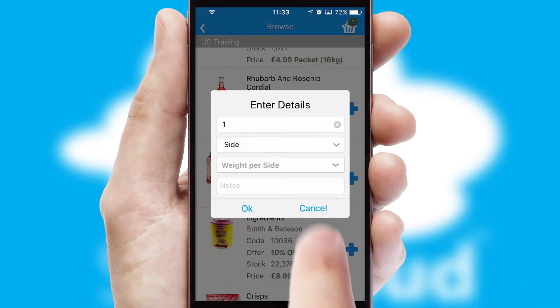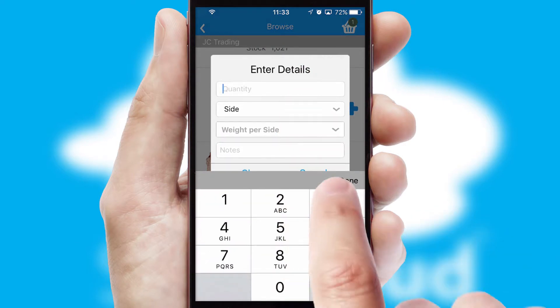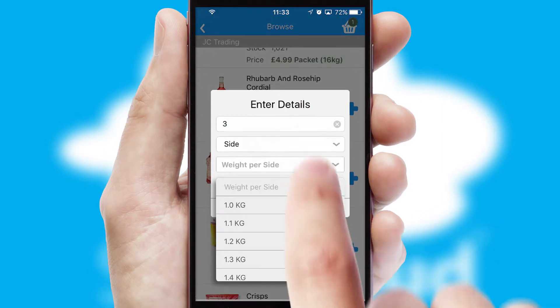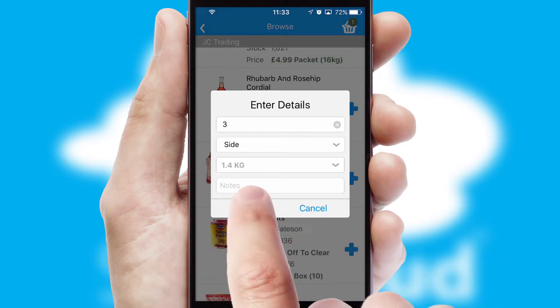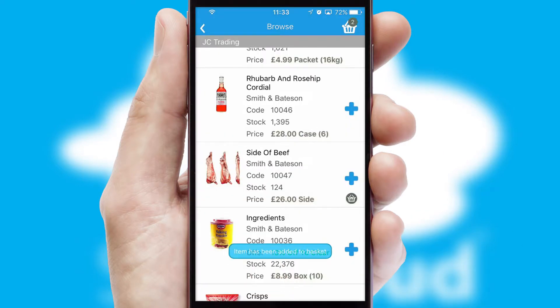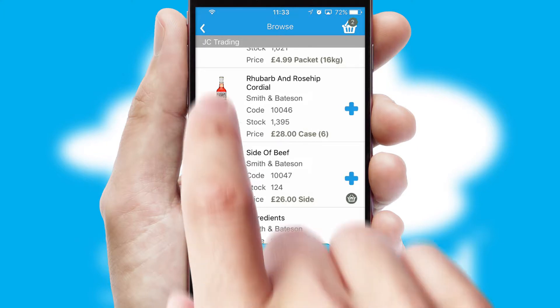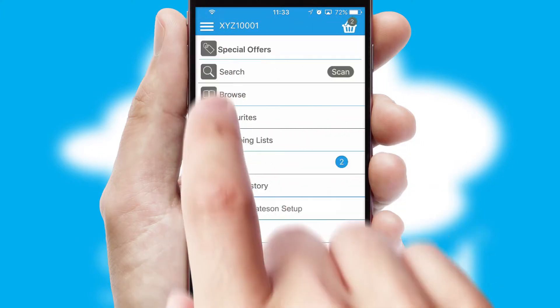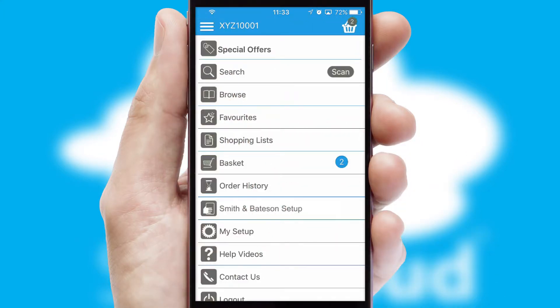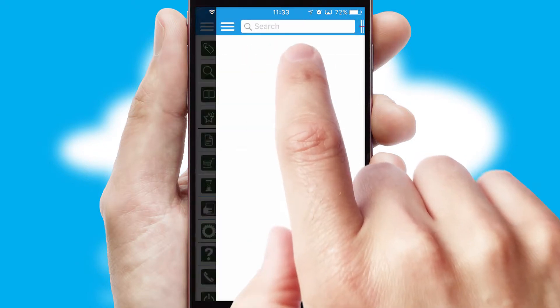SwiftCloud can also deal with multiple product options including complex configuration rules. You can keep track of how many items you have in the basket with the icon at the top right of the page.